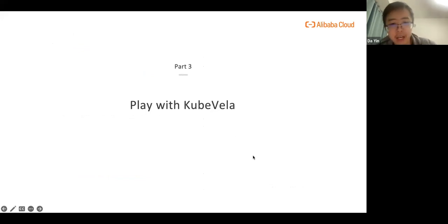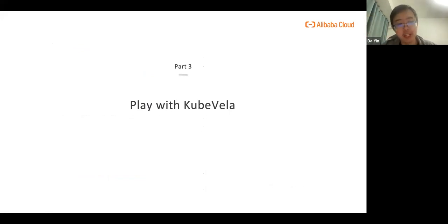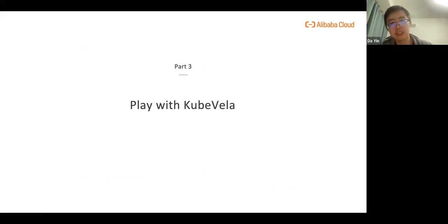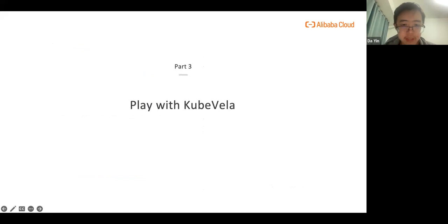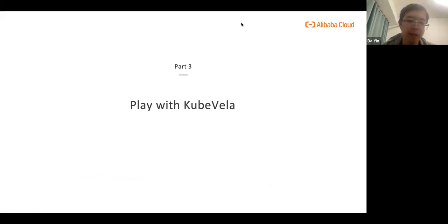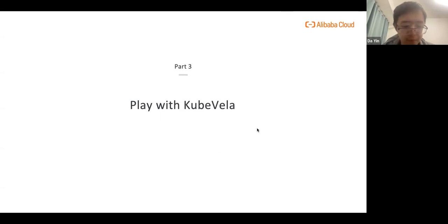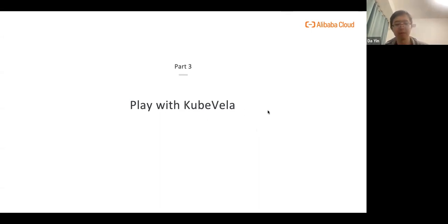Now I would like to share a simple demo for KubeVela application that will show how we use it to handle real scenarios. This is a video recorded by Fogg previously and I will play it now.